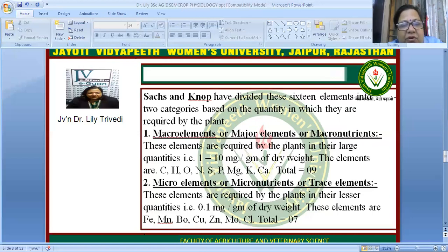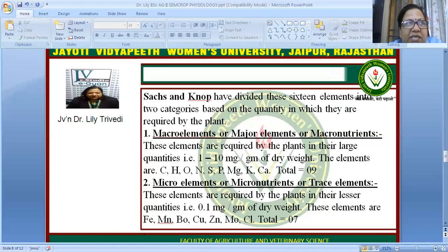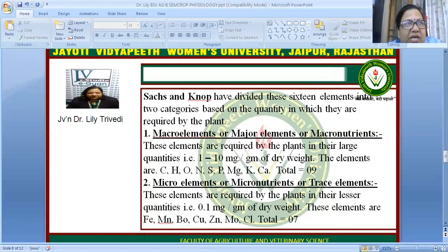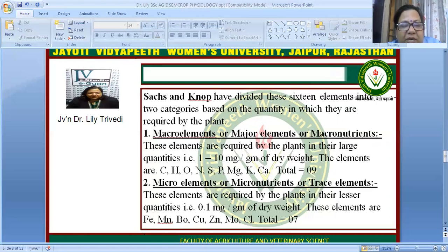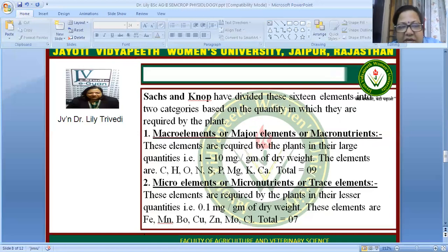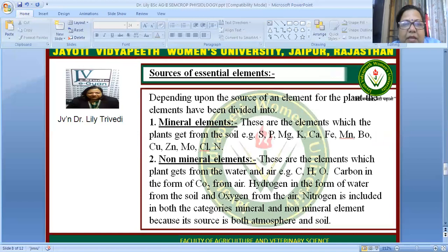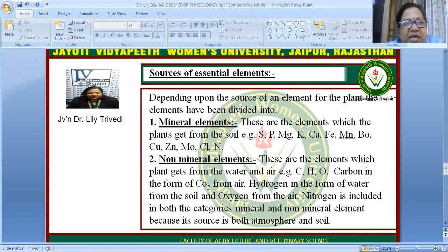The second category is microelements — also called micronutrients or trace elements — which are required in very small quantities, for example 0.1 microgram per gram of dry weight. These seven micro elements are: iron, manganese, boron, copper, zinc, molybdenum, and chlorine.